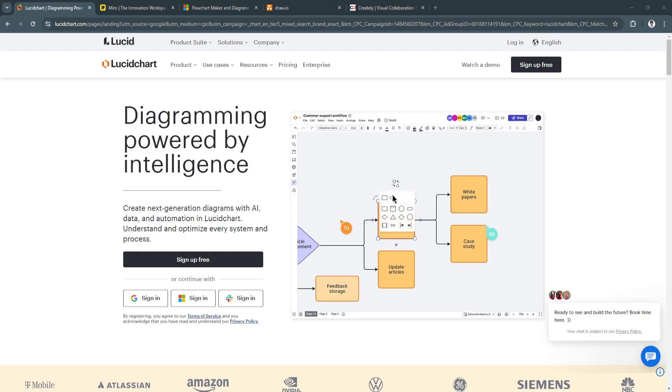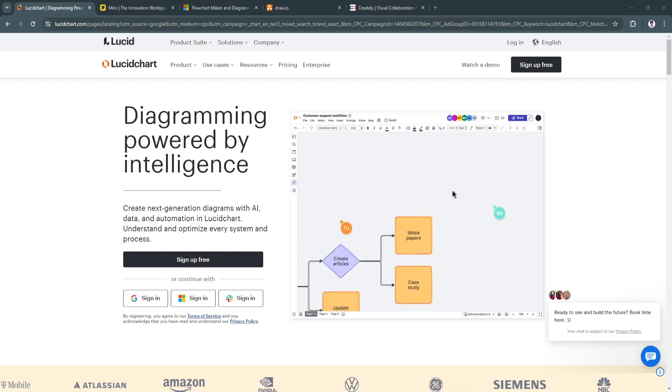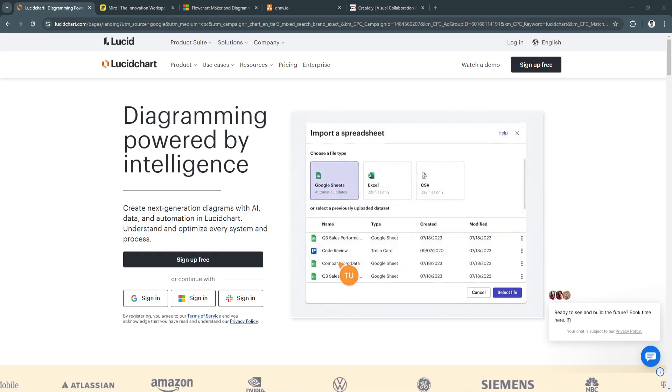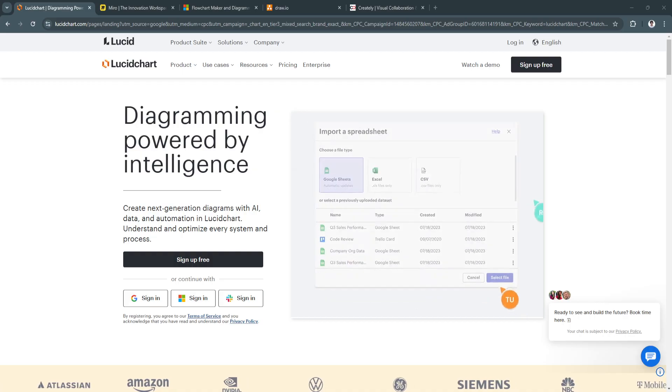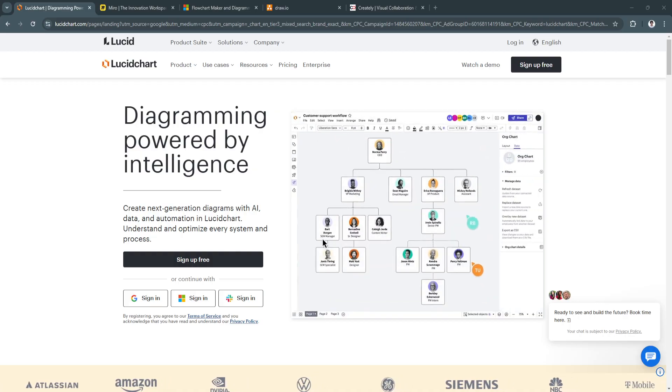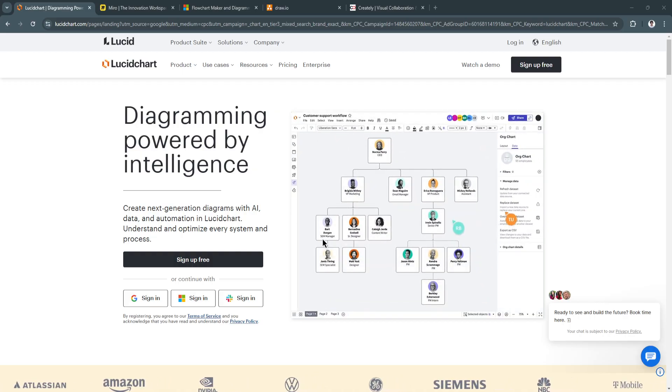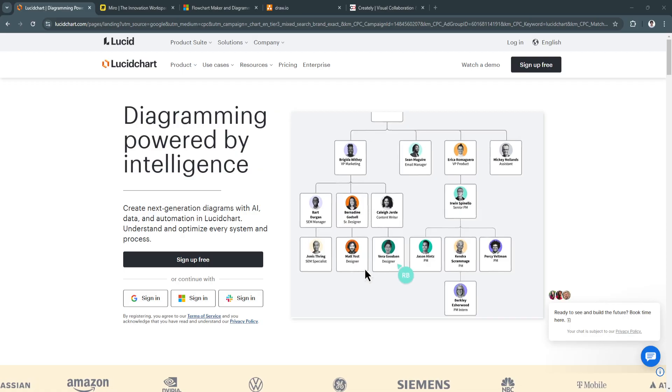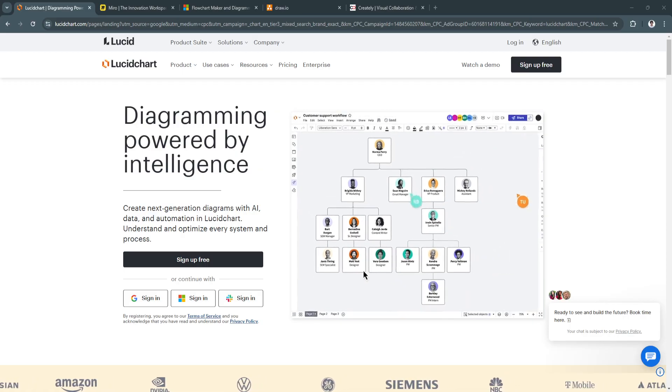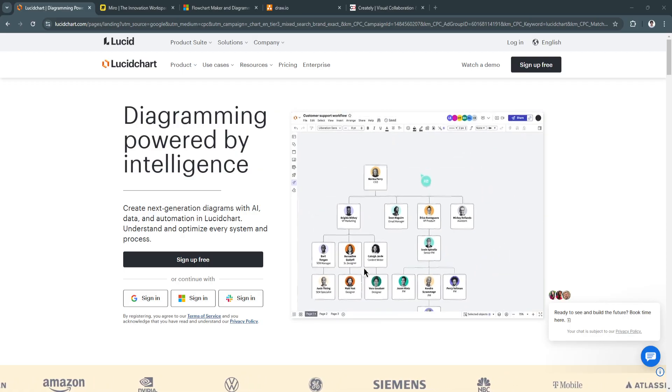By evaluating your specific needs, whether it's professional diagramming, collaborative whiteboarding, or budget-friendly options, you'll be able to select the best flowchart and diagram software for your goals.